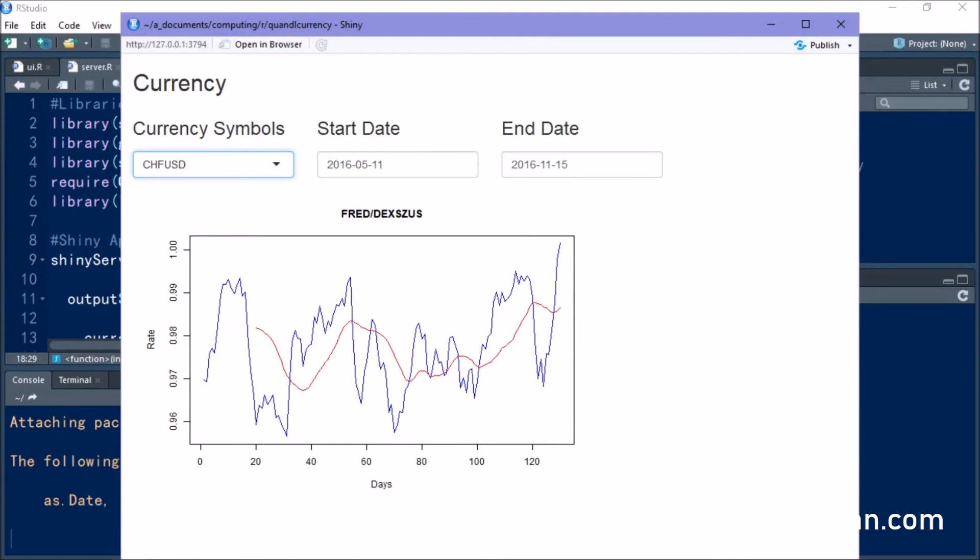And as I said, the beauty of using Shiny is that we can do this dynamically. We don't have to edit any code. And it makes the process a lot easier for when it comes to presenting this to somebody who doesn't have a technical background, doesn't know R, or if you just want to simply make the process more simple by just selecting the currency and selecting the dates without having to go in and edit the code.